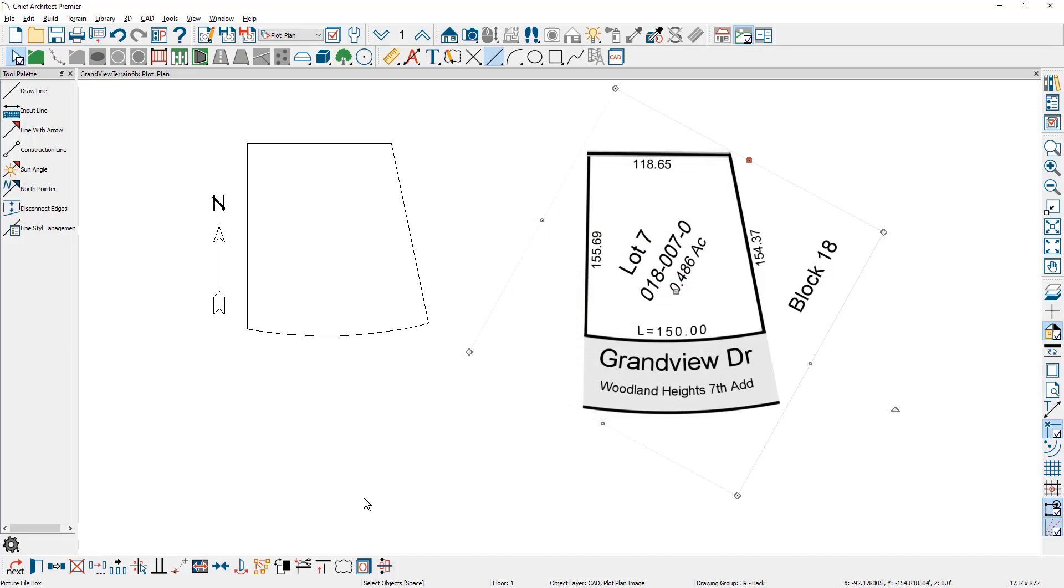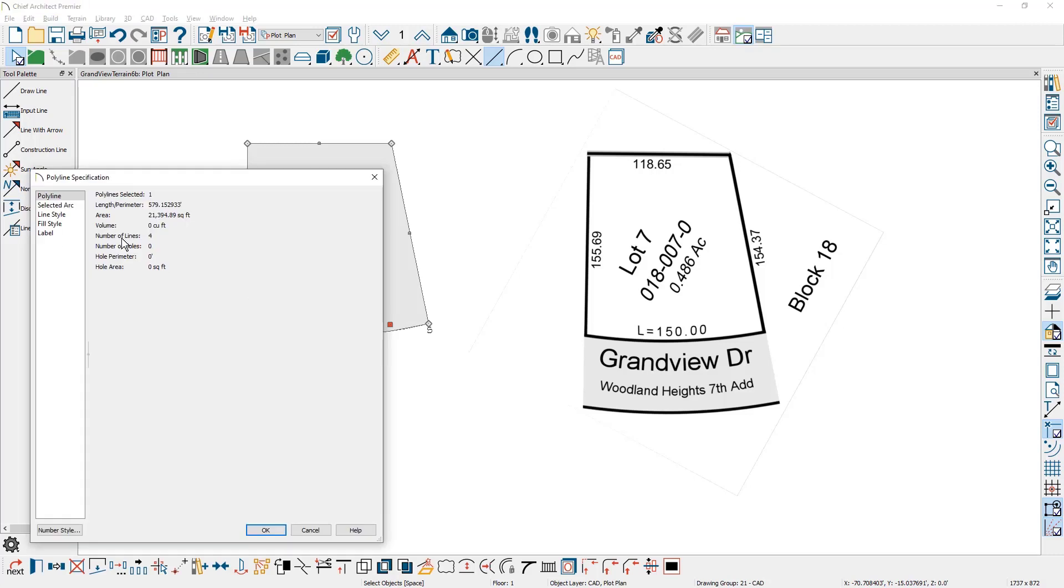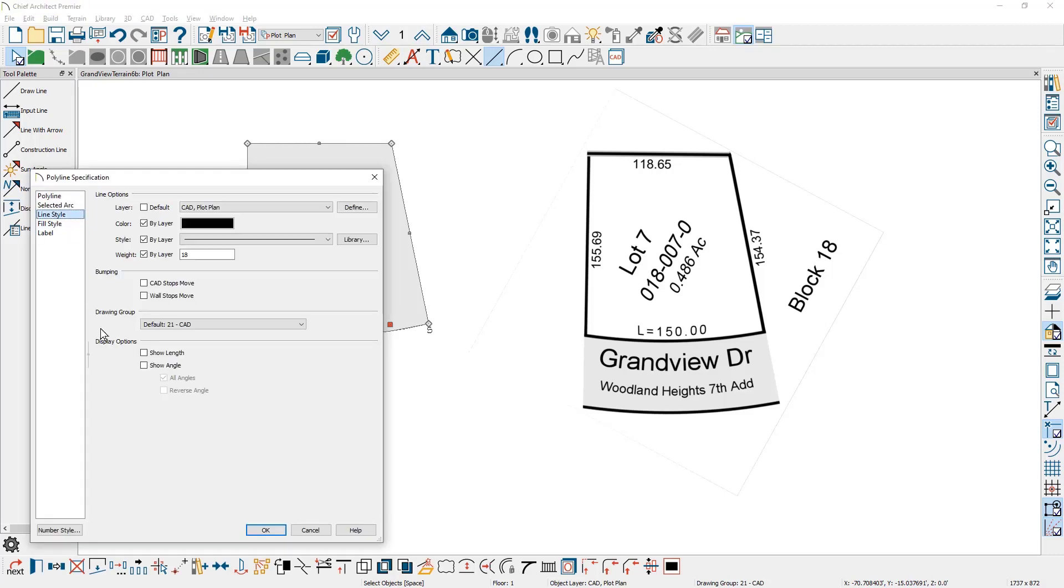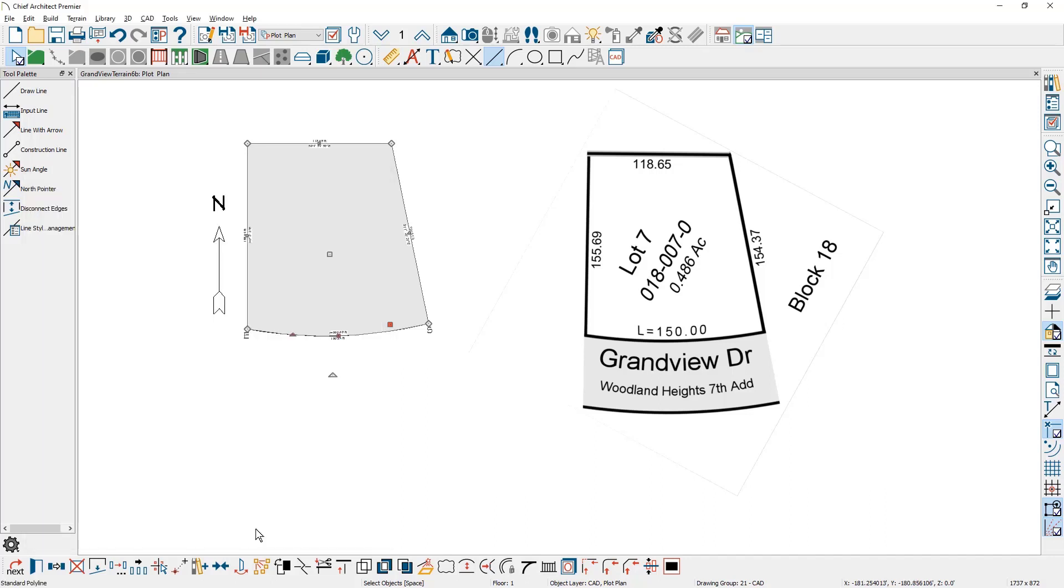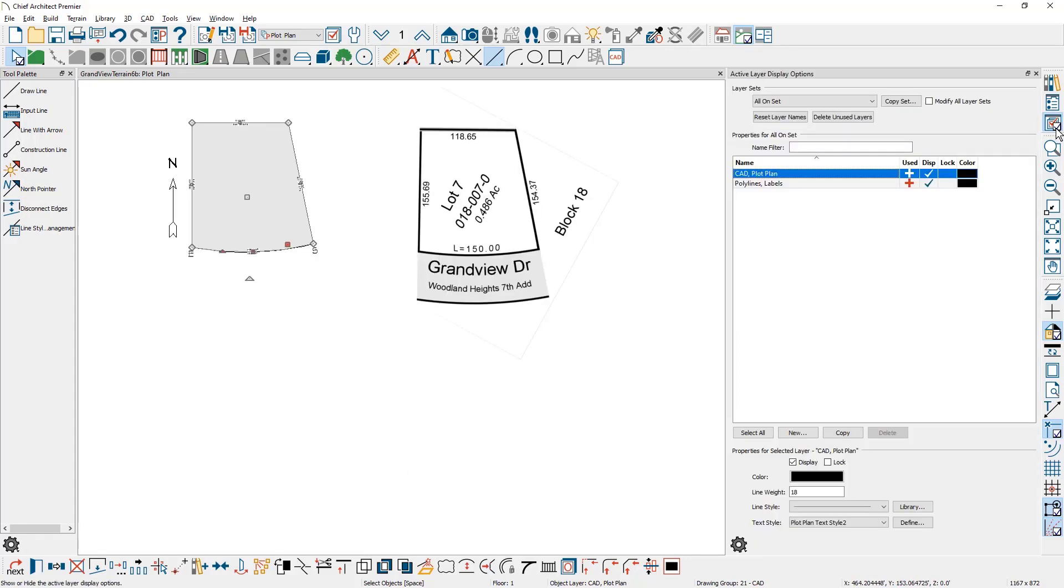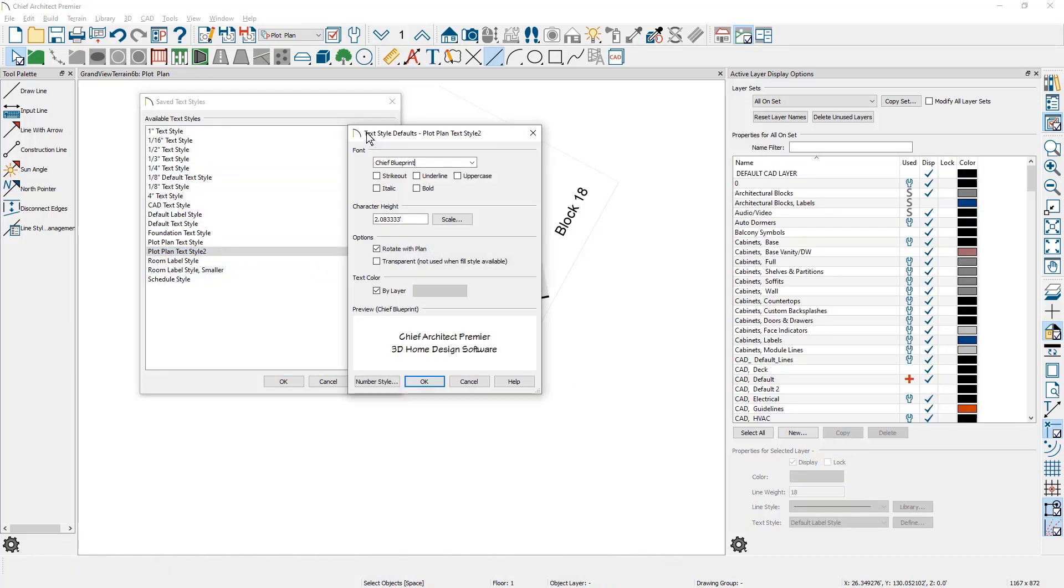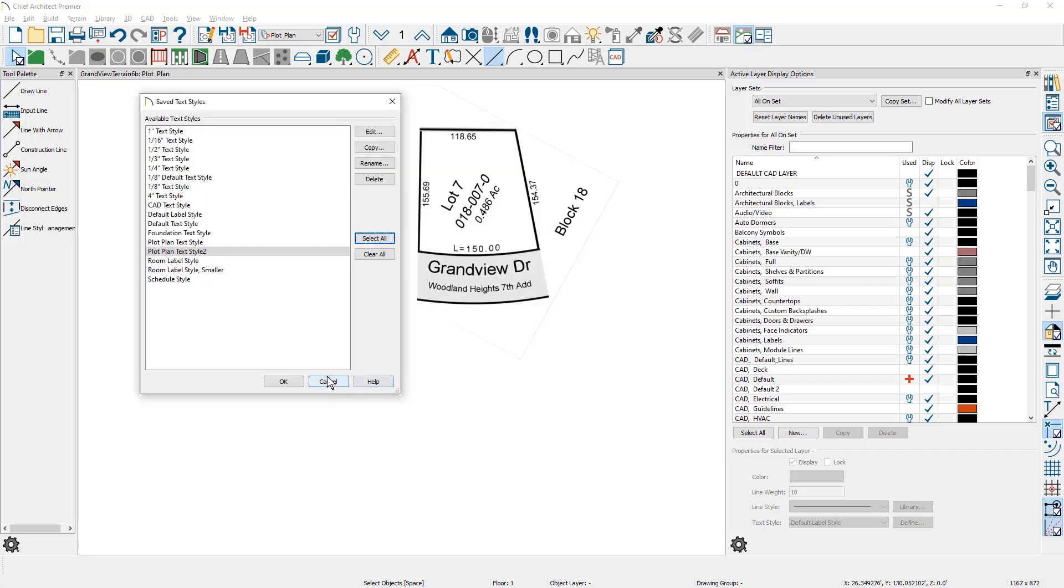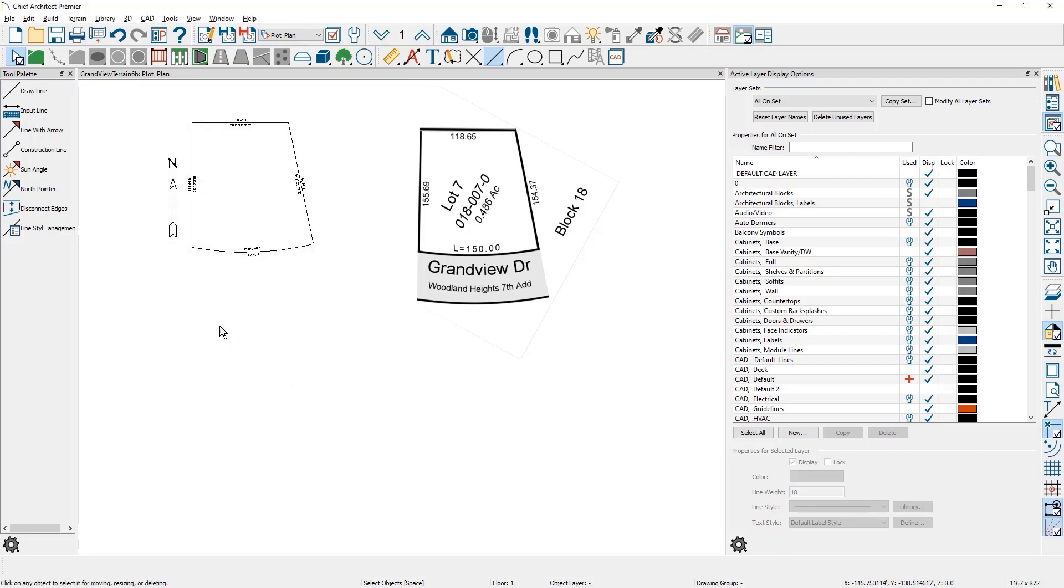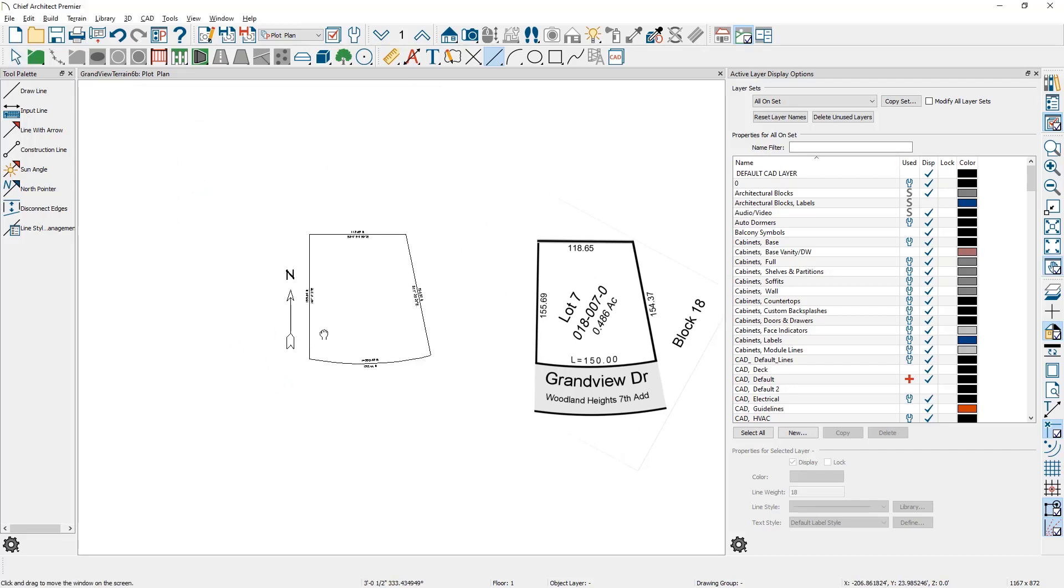To display the dimensions for the line segments, I'm going to double click on the polyline object. On the line style panel is the option to show the length and show the angle. The numbers are now displaying, but they're very small. I'm going to open up the active layer display options and change the text style so that it's a little bit larger. I have a custom text style that I created. I'm just going to increase that to be three feet.